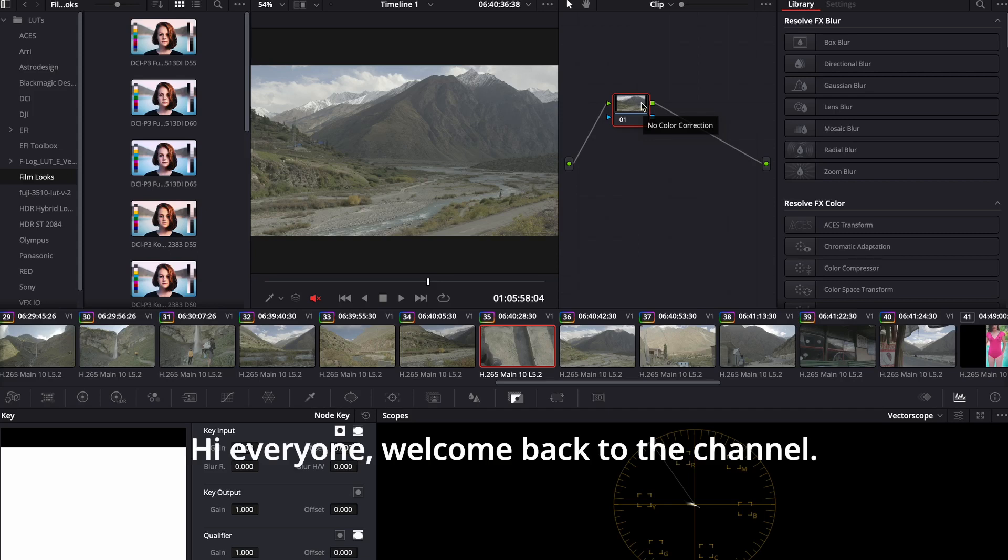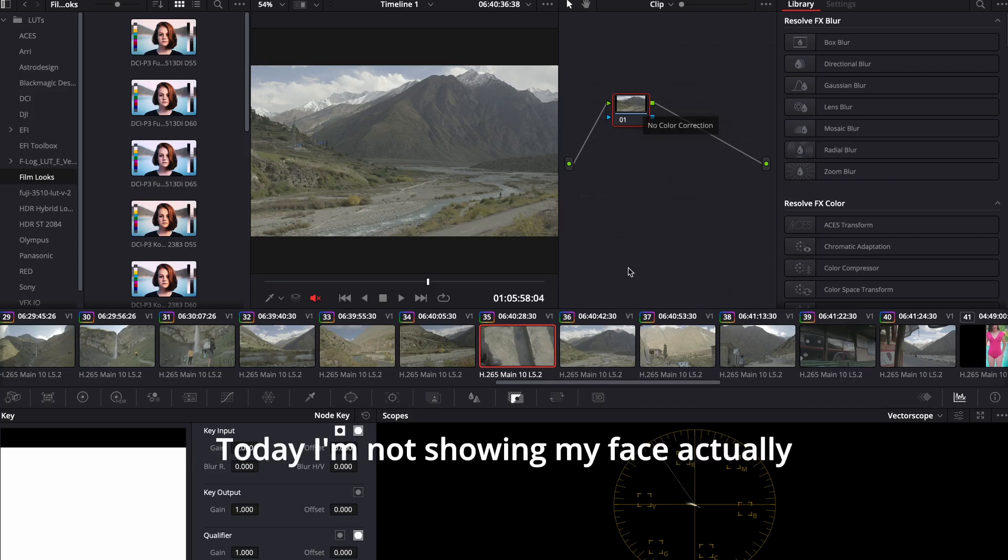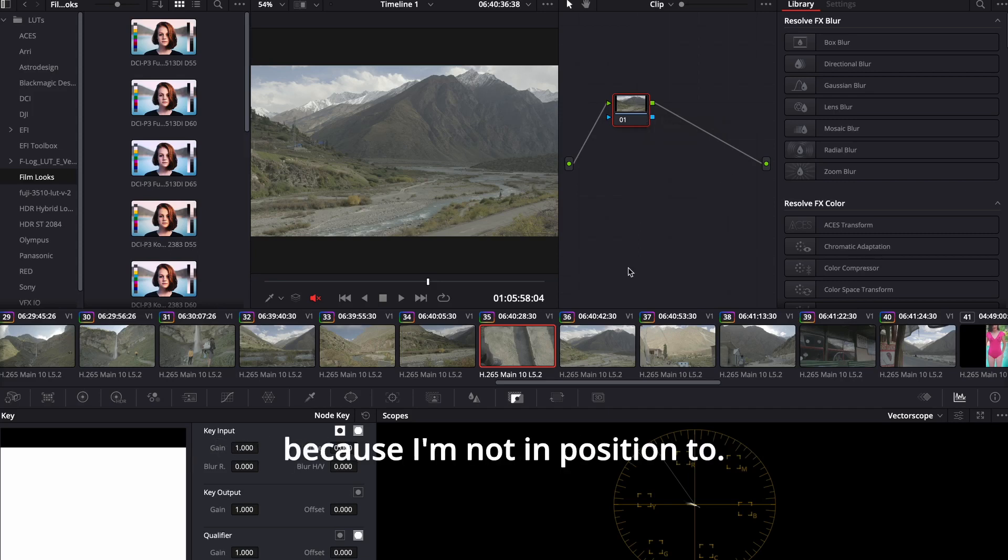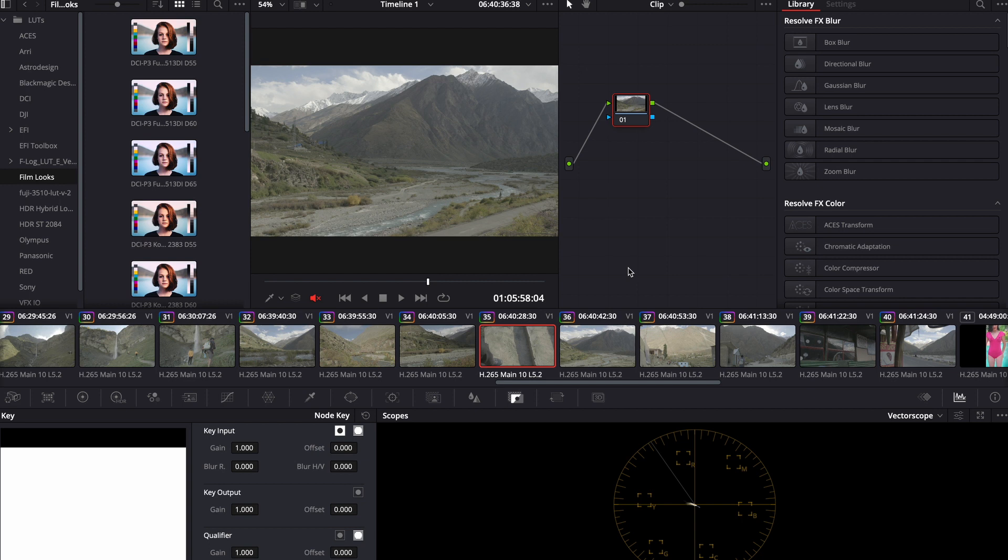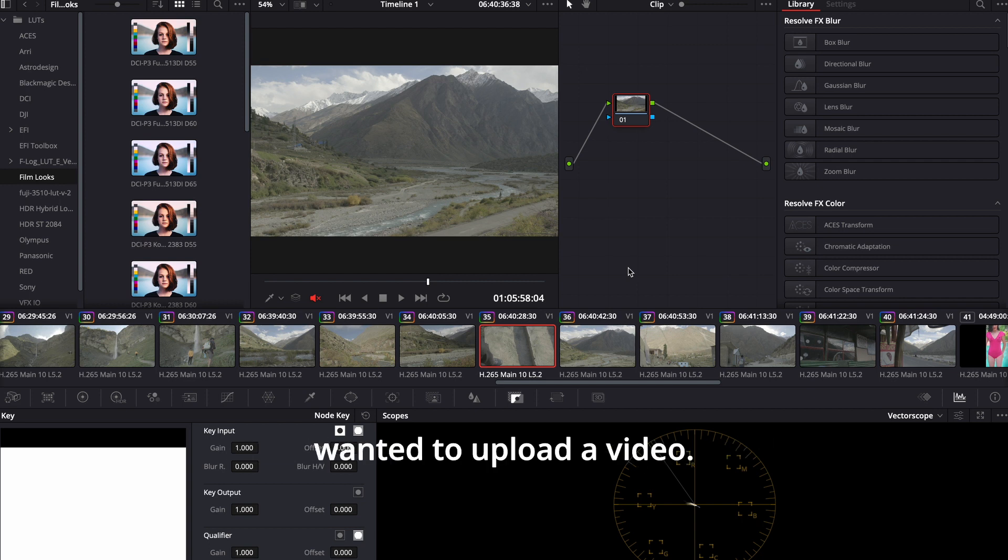Hi everyone, welcome back to the channel. Today I'm not showing my face because I'm not in position to. I don't have my camera today but still I wanted to upload a video.